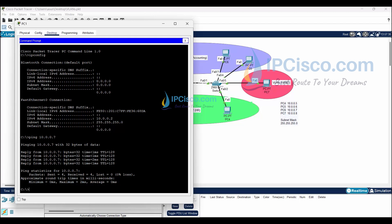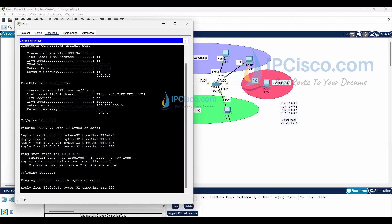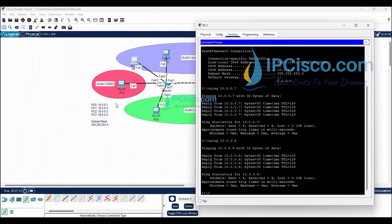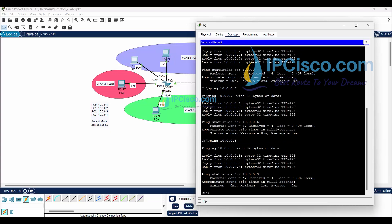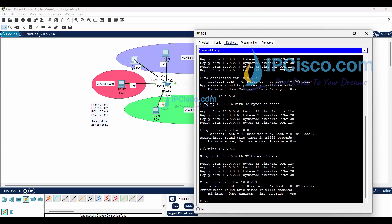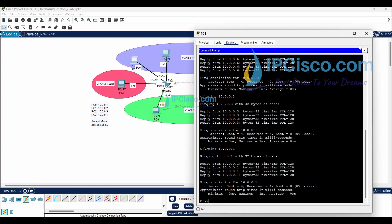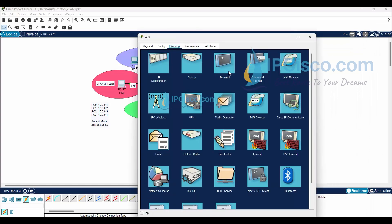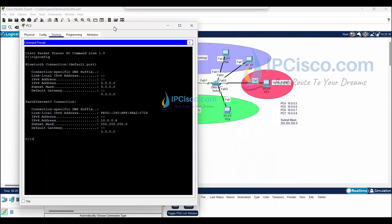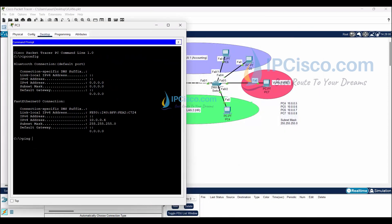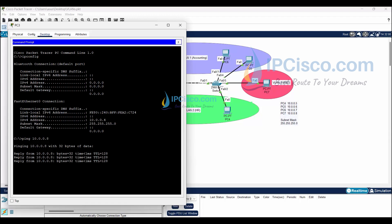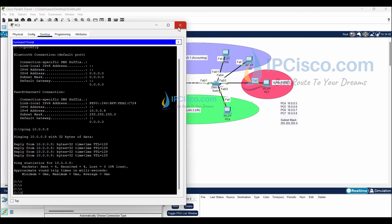For example, PC1 can ping PC6. As you can see, they are connected to different switches, and PC1 can also ping PC5. It also pings PC2 and PC0. Let's also try pinging from PC3 to PC7 — it is also pinging. At the beginning, there are no other VLANs, so each PC can ping the other ones.